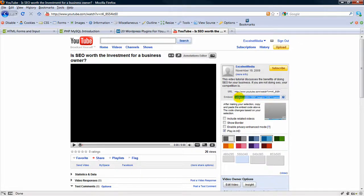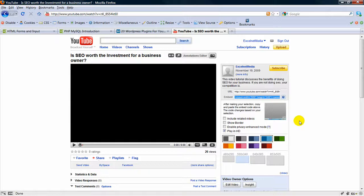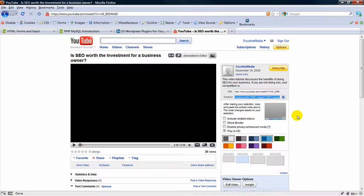Just click on it, right click, copy, and then you can go to your website and just paste in the code where you want that video to show up.